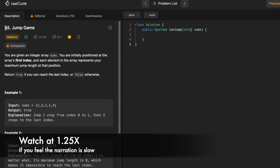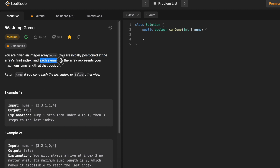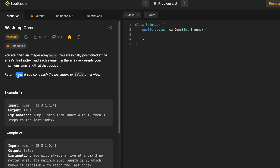Welcome back to the channel. In today's video we are going to look at a LeetCode problem and the problem's name is Jump Game. In this question we are given an integer array nums and we are initially positioned at the first index position, that is at the first element inside the array, and each element inside the array represents the maximum jump length you can take from that position. Our task is to return a boolean value true or false — true if you can reach the last index, else false.